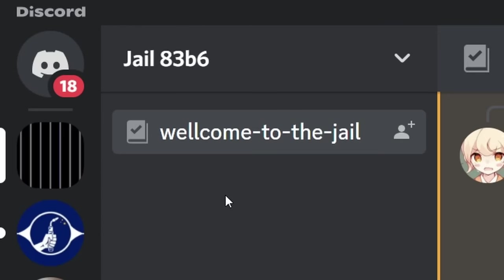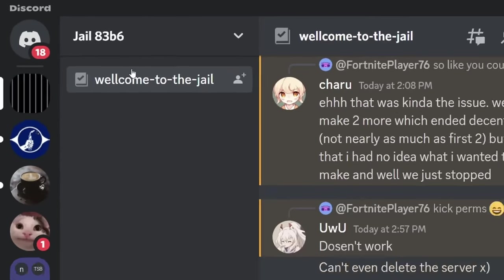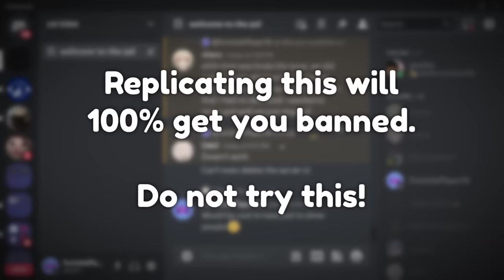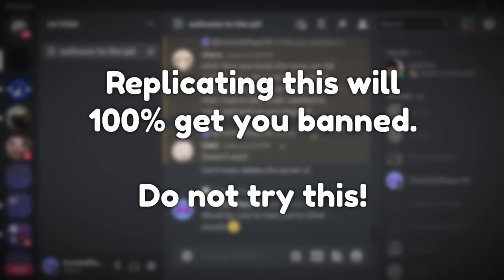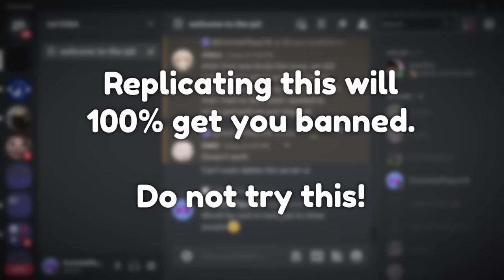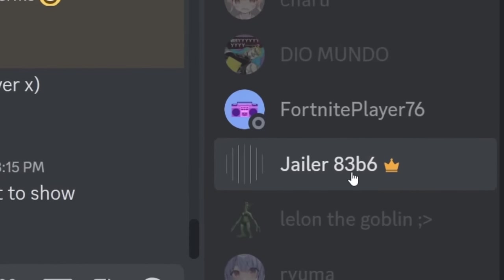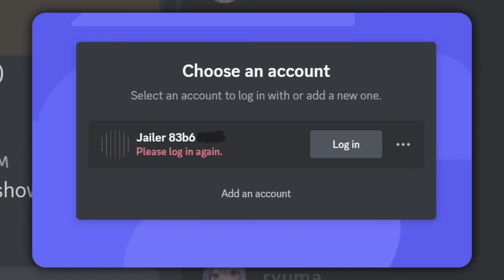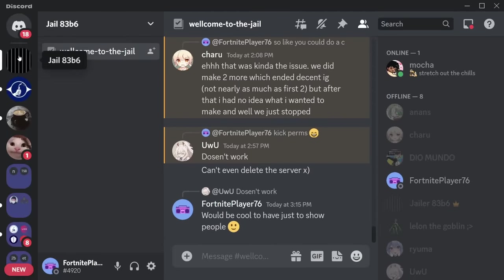Let me introduce you to JL83B6. Before I go any further, I want to say that everything I'm about to tell you is against Discord's terms of service. The person behind this account — this account is terminated. But let me just show you.